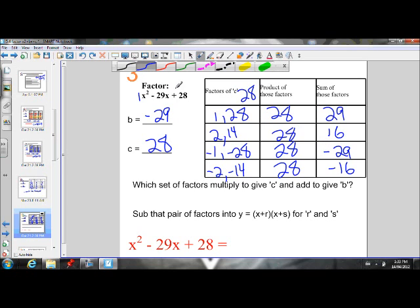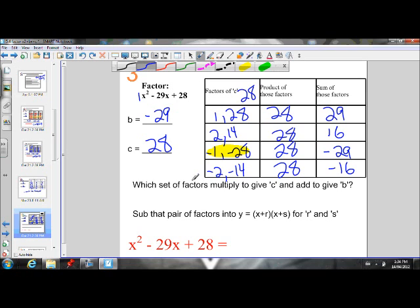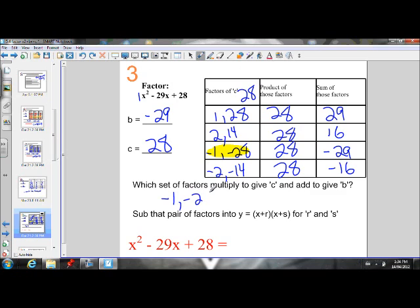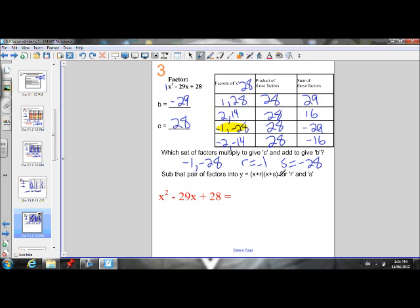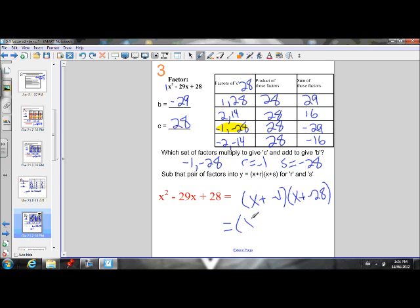So we found our pair that multiplies to give C and adds to give B. Our pair is negative 1 and negative 28. We'll let R equal negative 1, S equal negative 28. All we have to do now is substitute our R and S values into X plus R times X plus S. So this is equal to X plus negative 1 times X plus negative 28. When we have a positive and a negative beside each other, the negative always wins. So we have X minus 1 times X minus 28.